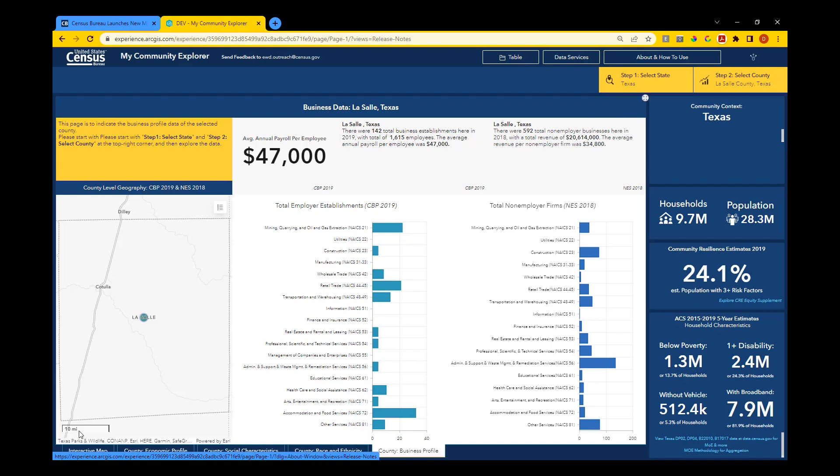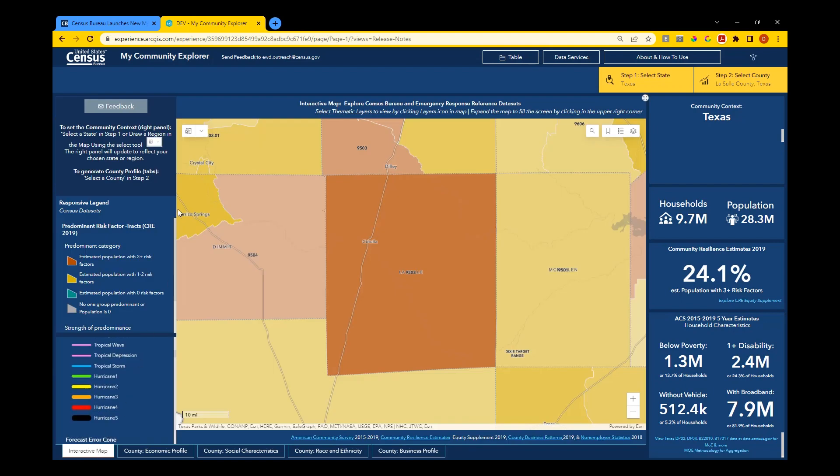As you use My Community Explorer, you're welcome to submit feedback by clicking on the Feedback button or by copying the email address along the top.